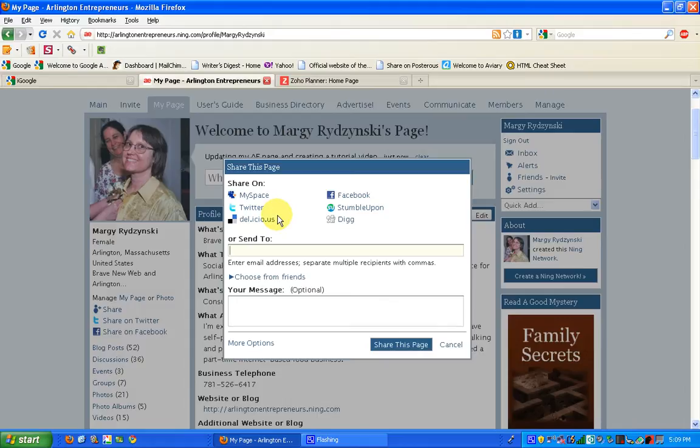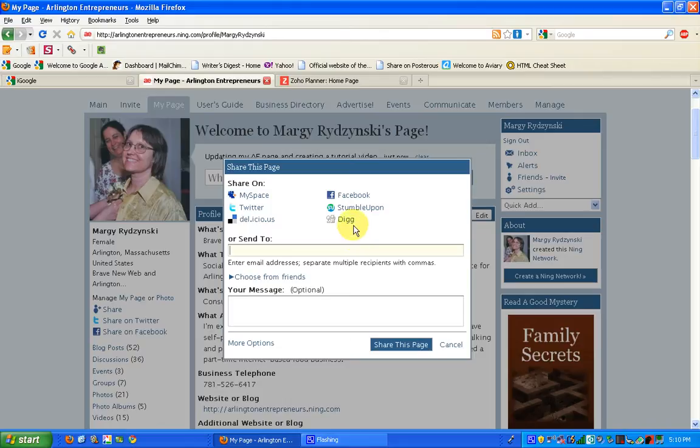Delicious is a social bookmarking page. StumbleUpon is something like that. It's people who are part of a user community. They find a site that they really like, and they say, I'm going to submit this to StumbleUpon. I stumbled upon it and wanted to share it. And Digg is something similar to that.